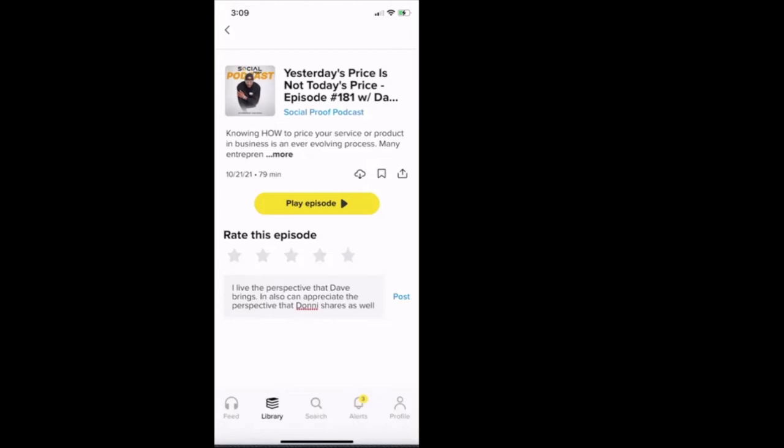Then we scroll down, it says just for you on the podcast. Those are podcasts they recommend based on what I've listened to. Then we have this week your friends listened to, and then they have other podcast episodes that the people that I'm following are listening to.